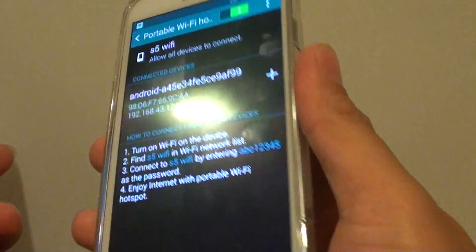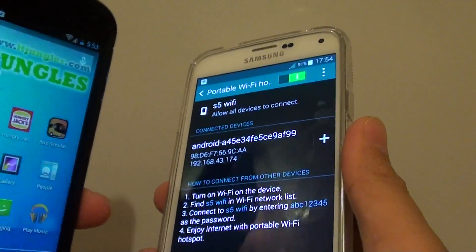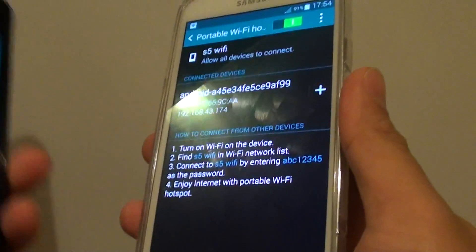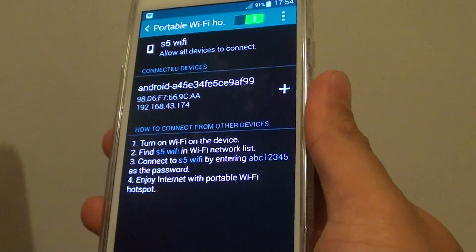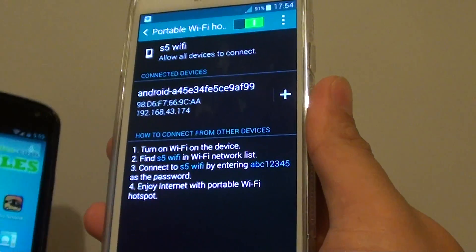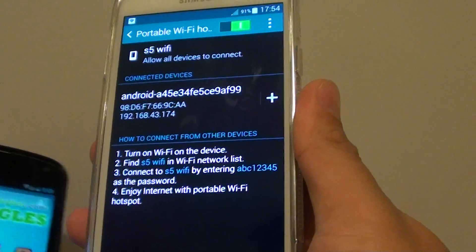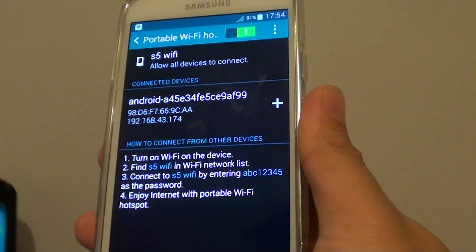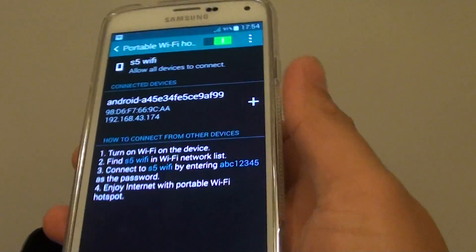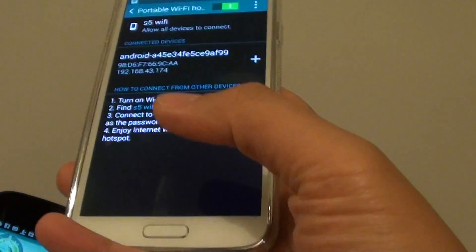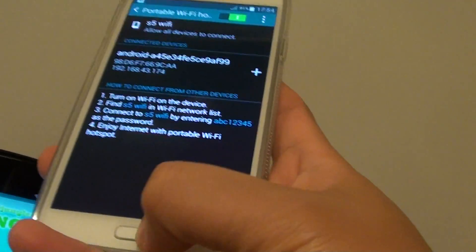But if you have unlimited on this phone, you basically can share your internet connection with your laptop or the computer, and that computer or laptop can use the internet for free through your phone.